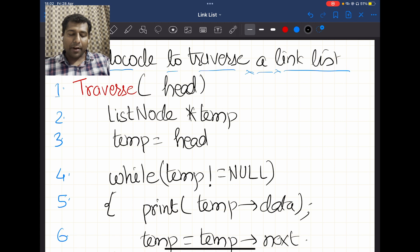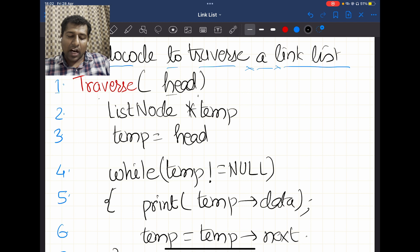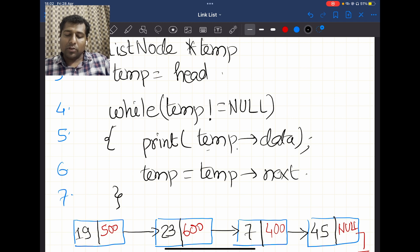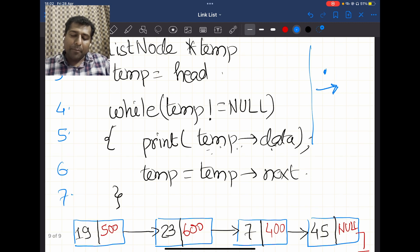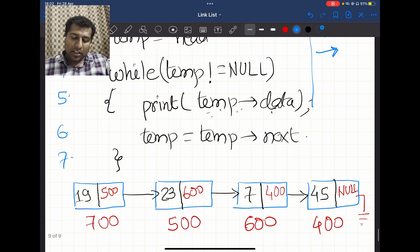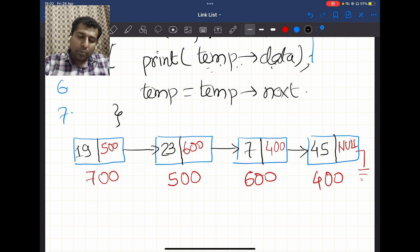Now let's look at the pseudocode to traverse a linked list. We read it line by line and then see the explanation using a diagram. To traverse, we need a head pointer. We define a temporary pointer 'temp', place temp equal to head, and using a while loop — while temp is not null — we print temp->data. Because temp is a pointer, we use the arrow operator instead of the dot operator. After printing, we advance temp by setting temp equal to temp->next.